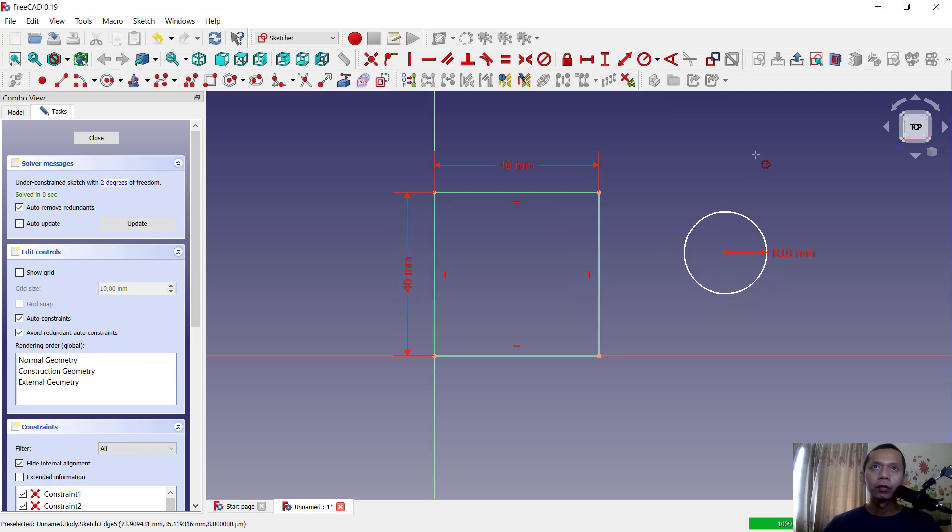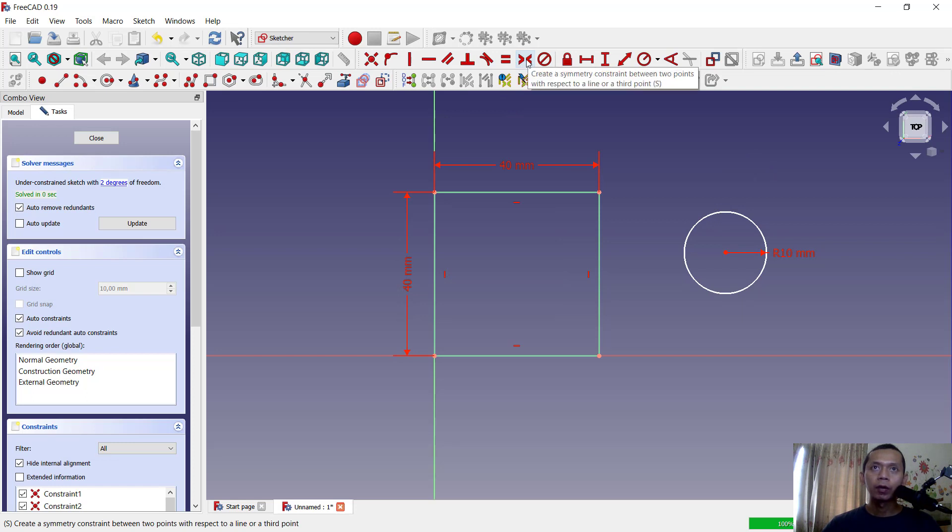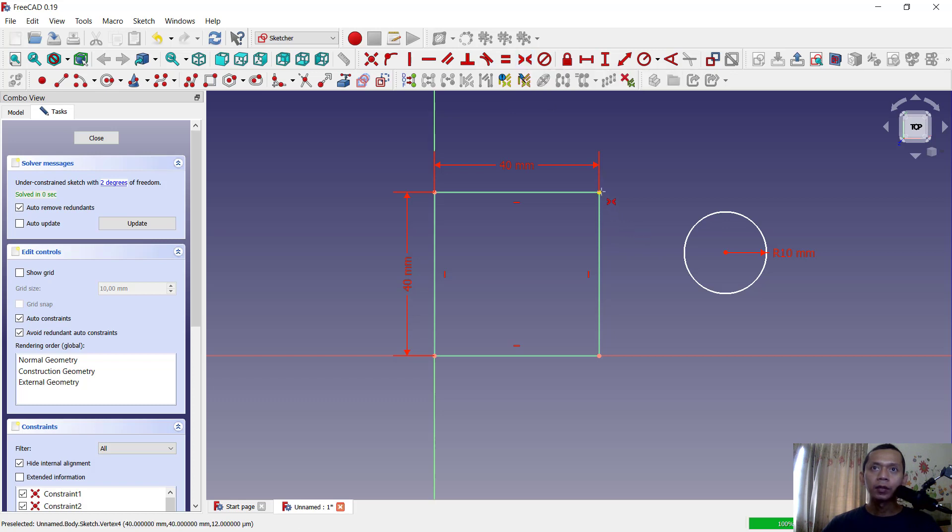you can use this constraint, okay. You can use a symmetric constraint between two points. You can click and you can click start from these points, moving to here. The next you can click in middle center of a circle.